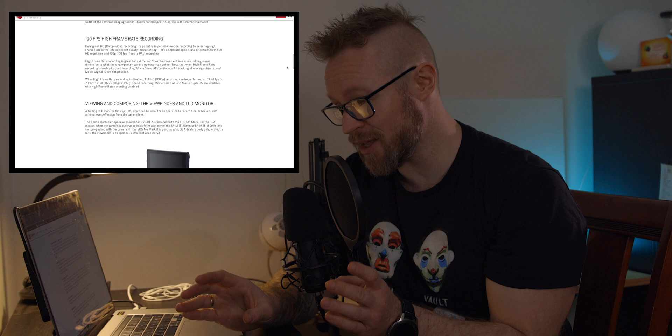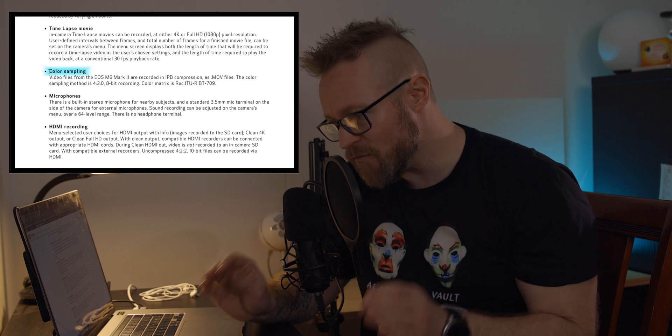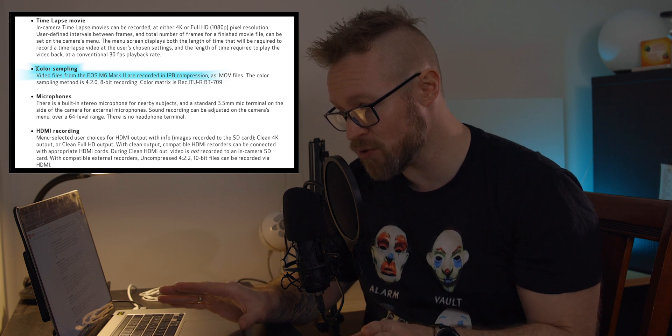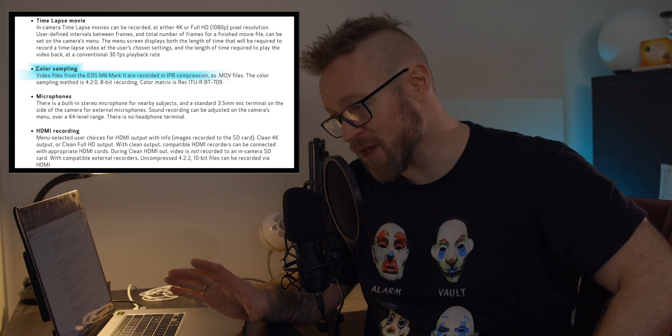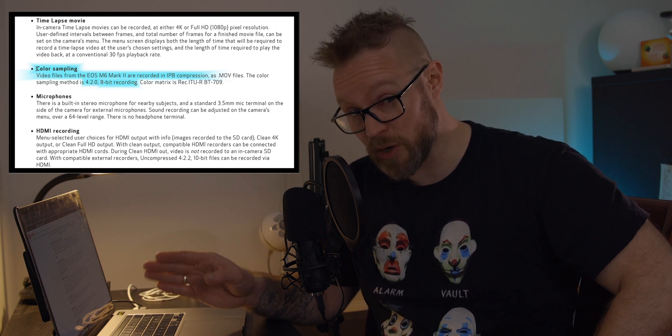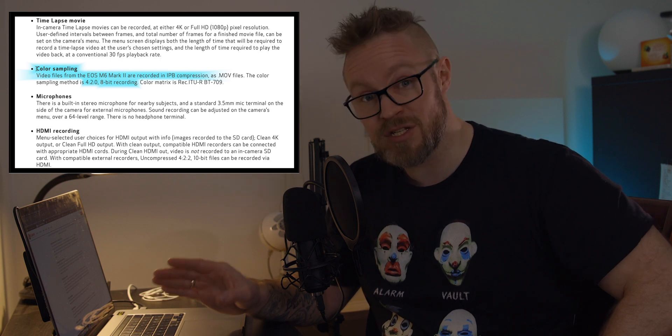I'm just reading about the Canon M6 Mark II on Canon's web page, where it says under color sampling that video files from the EOS M6 Mark II are recorded in IPB compression. The color sampling method is 4:2:0, 8-bit recording, and the color matrix is REC709. When I started out, I had no idea what this information meant — 8-bit, 4:2:0, IPB. If you're also wondering about this, in this video we're going to try and explain just that.